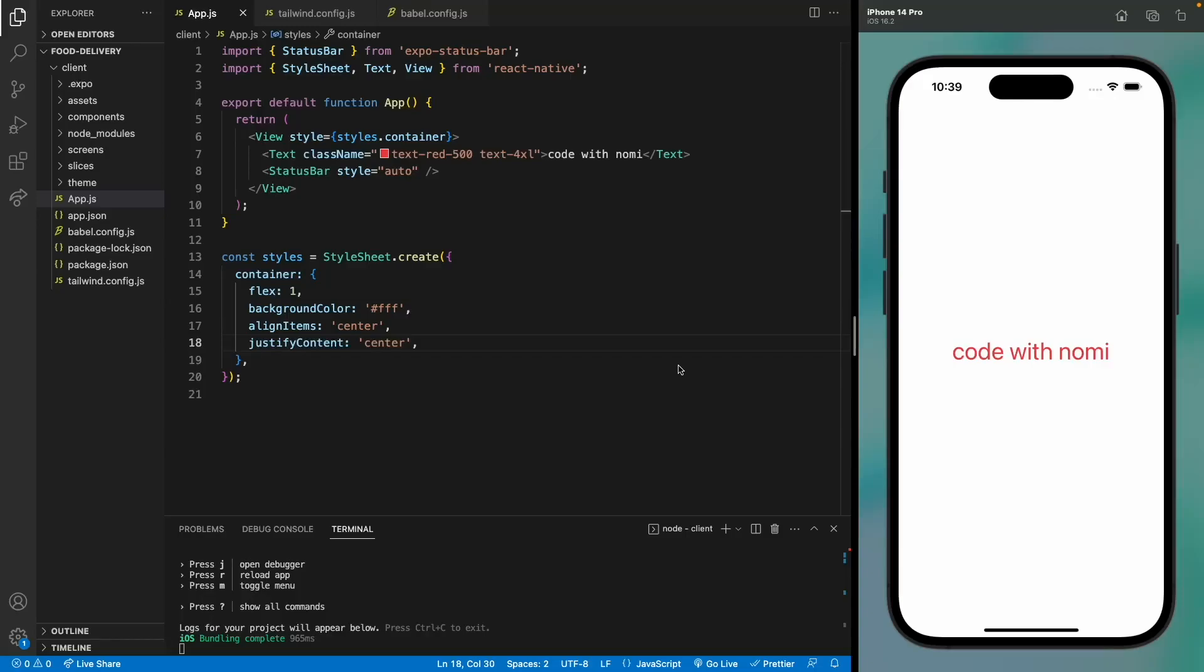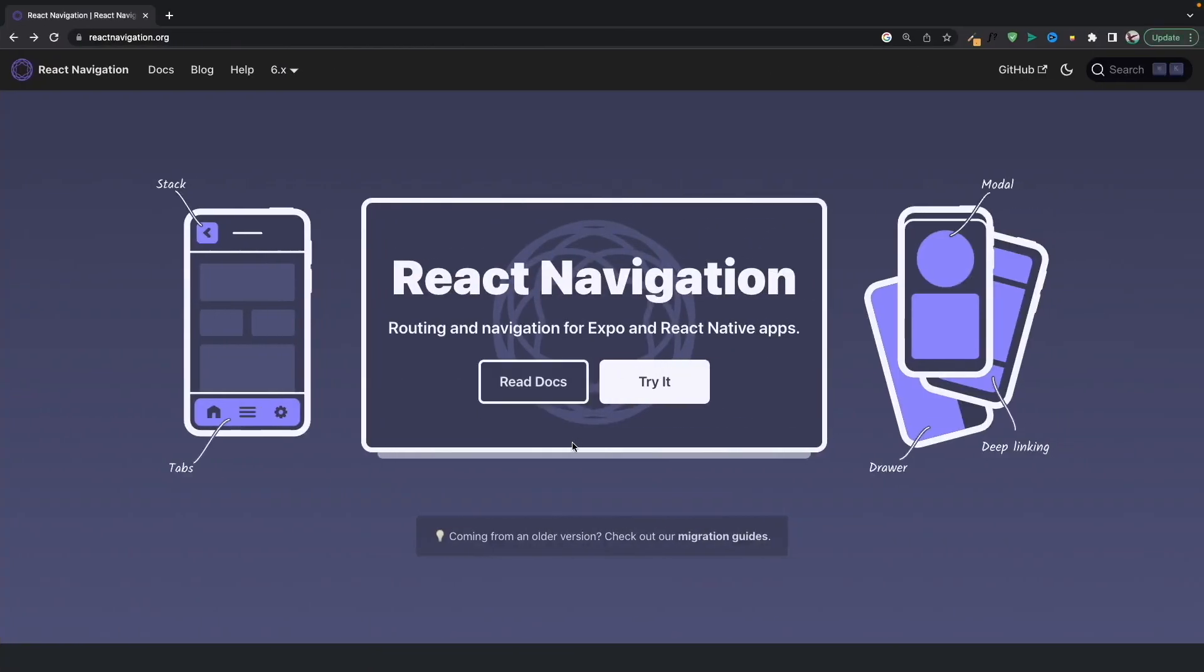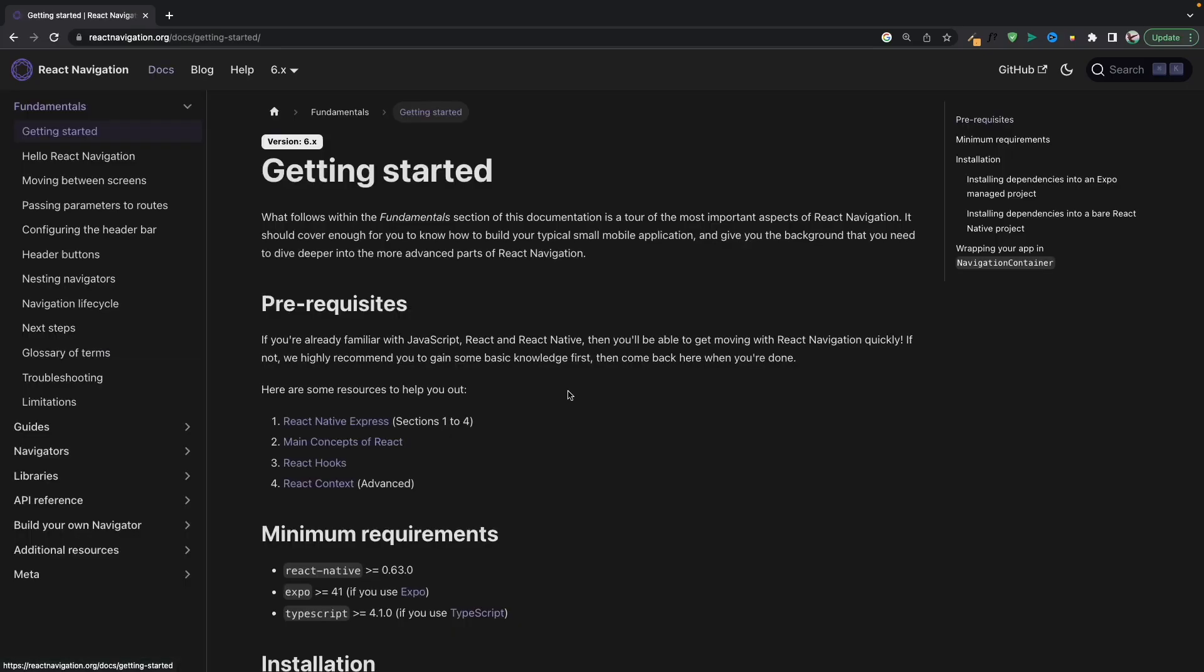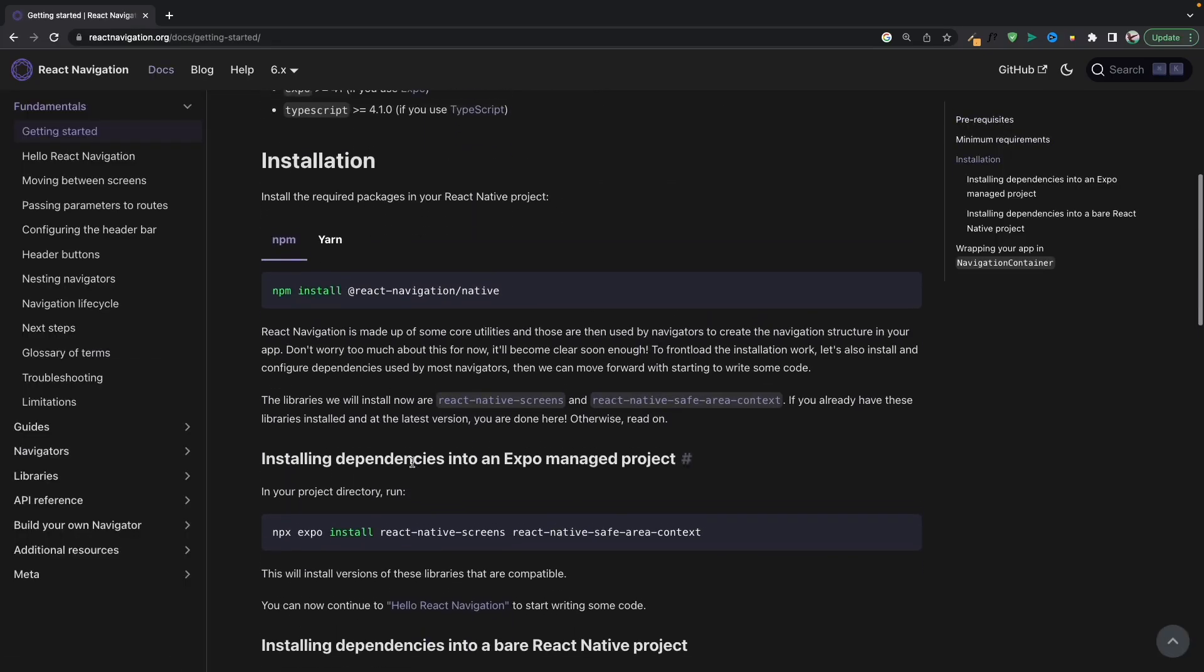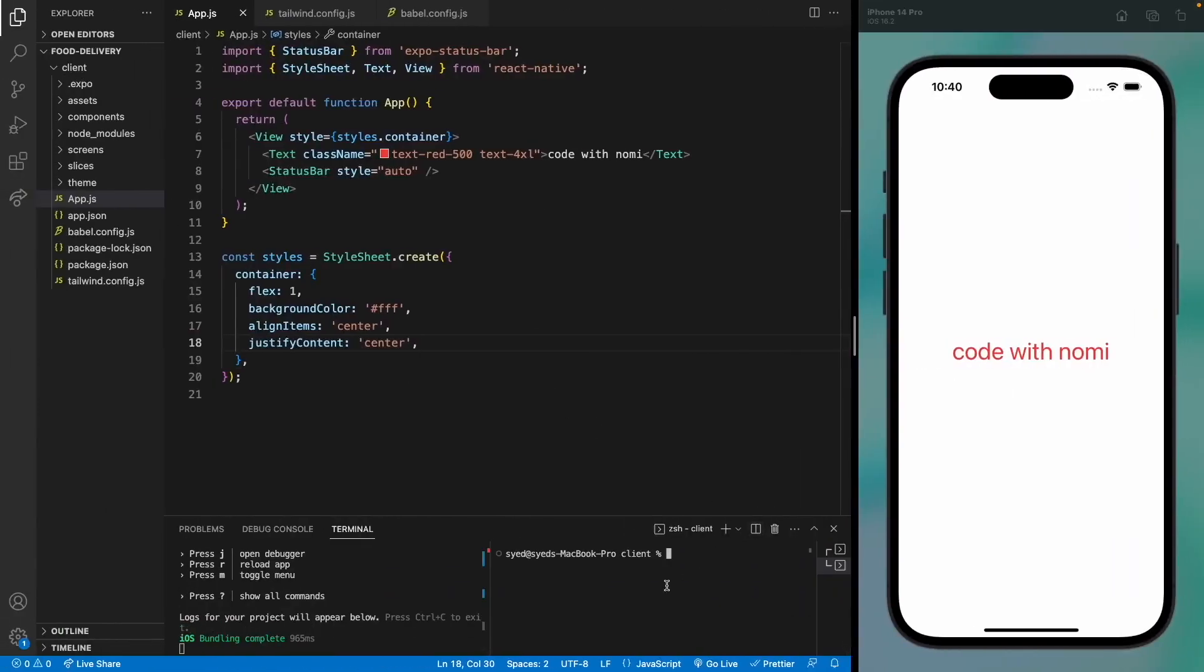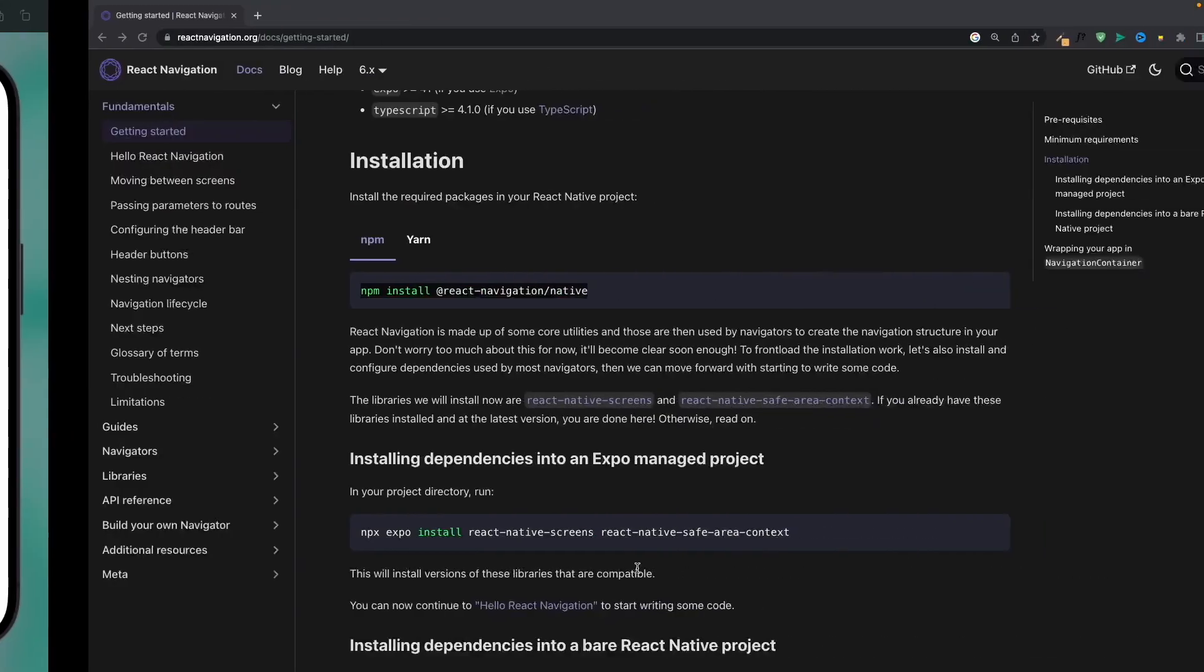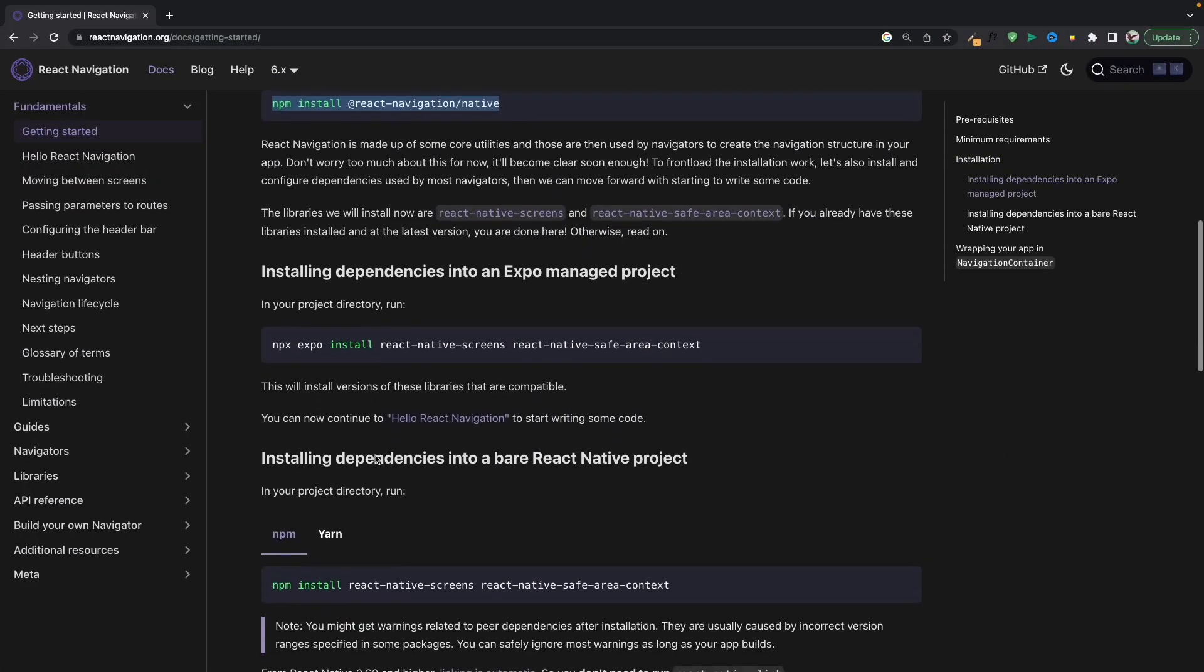Hello everyone, welcome back to the course. Today we are going to add React Native Navigation into our project. Let's get started. First, we will need to install some packages, so we'll just copy this command. This will install React Navigation. Open the terminal and paste it here. Because we're using Expo, we need to use these packages; otherwise, you can copy the other command.